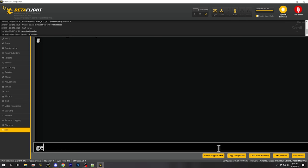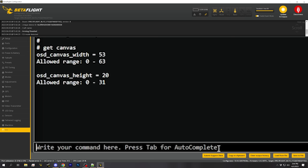If you go to the CLI and type 'get canvas', you can see two options: OSD canvas width and OSD canvas height. These are options that, if not set correctly, can mess up Betaflight. This defines the grid width and height when using the high-definition OSD. The correct values for the DJI O3 system are 53 and 20, and those should be the defaults - but there may be situations where those values are not correct.